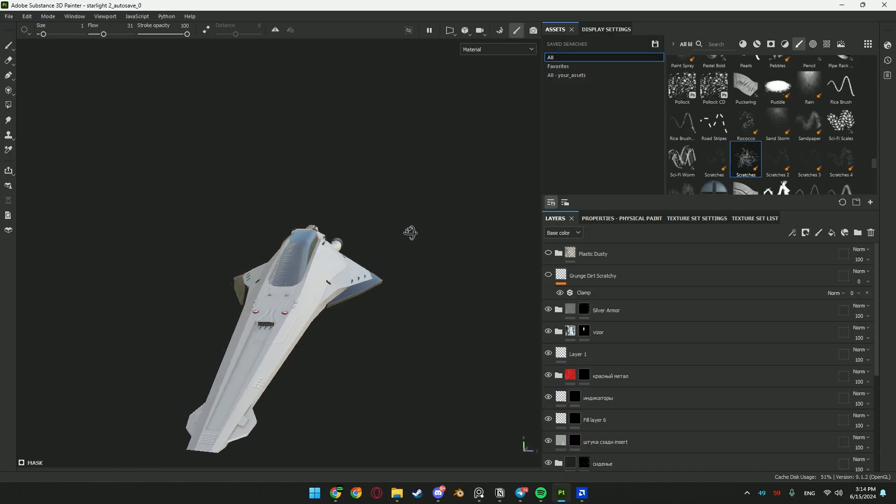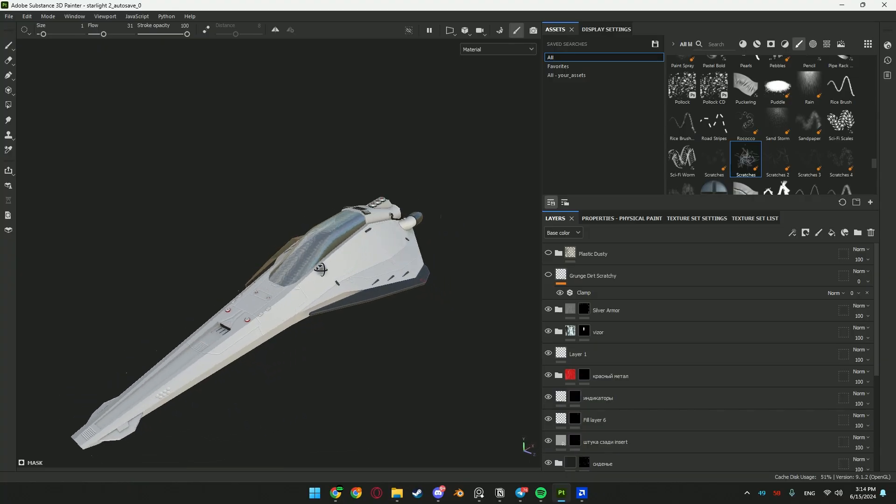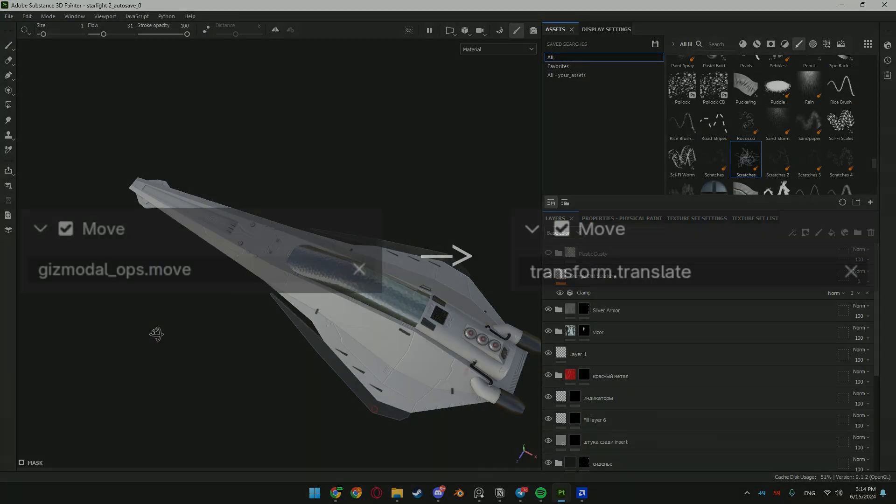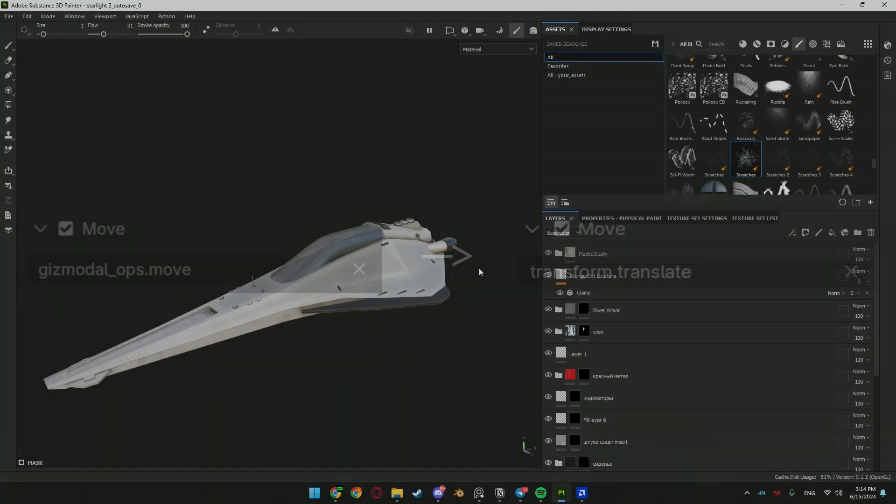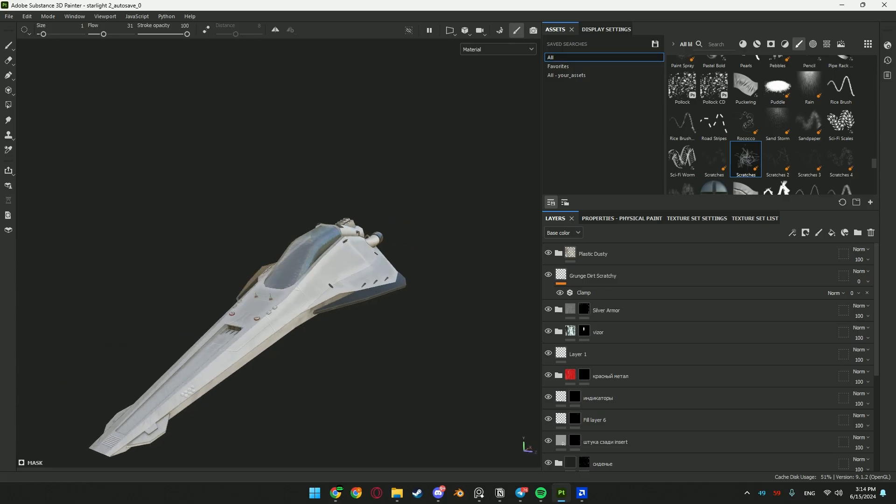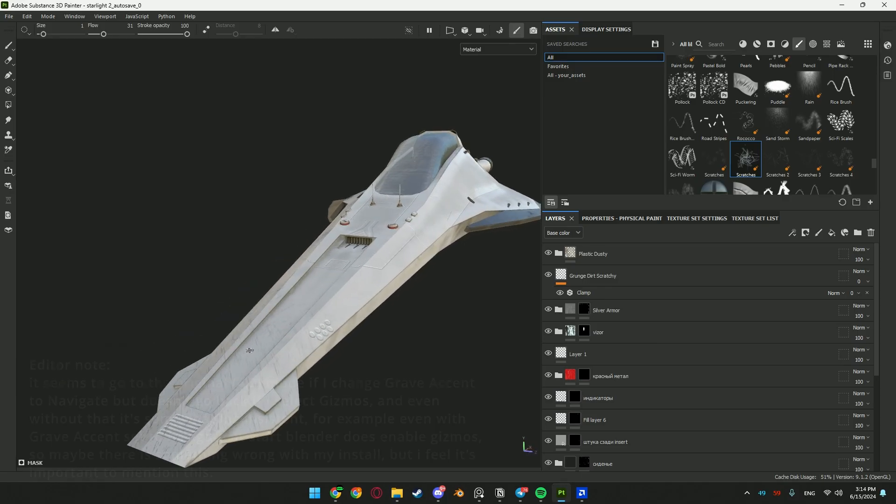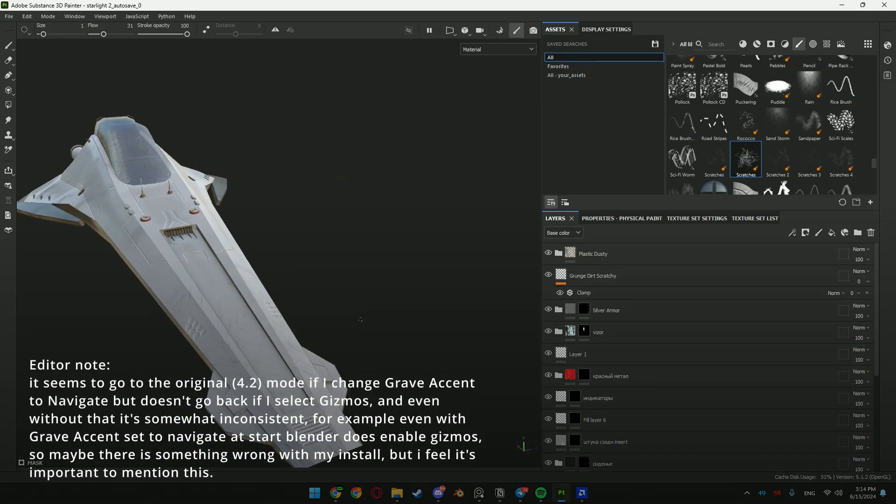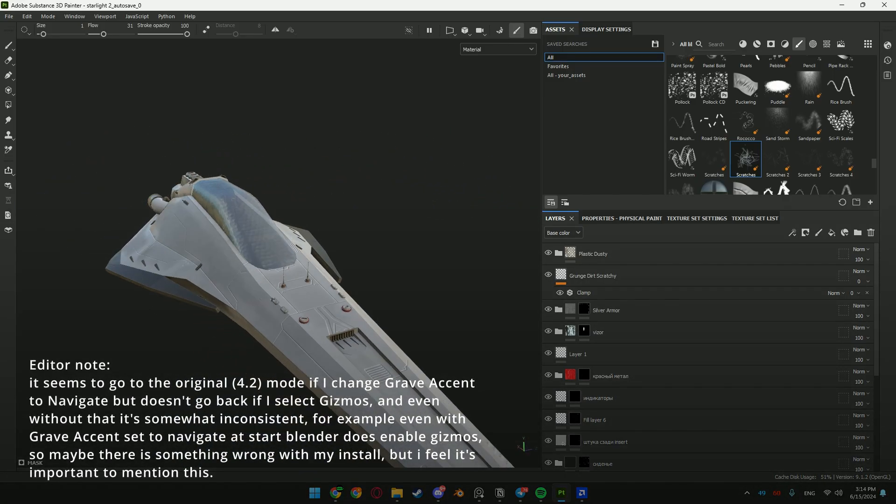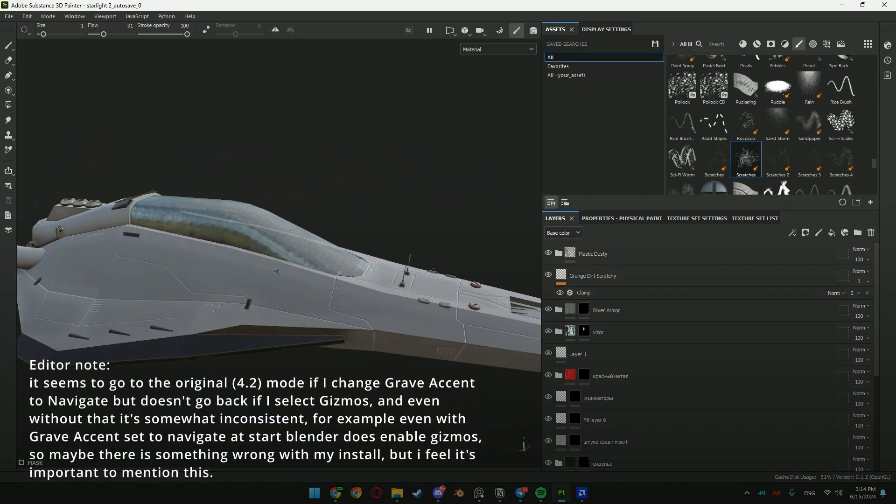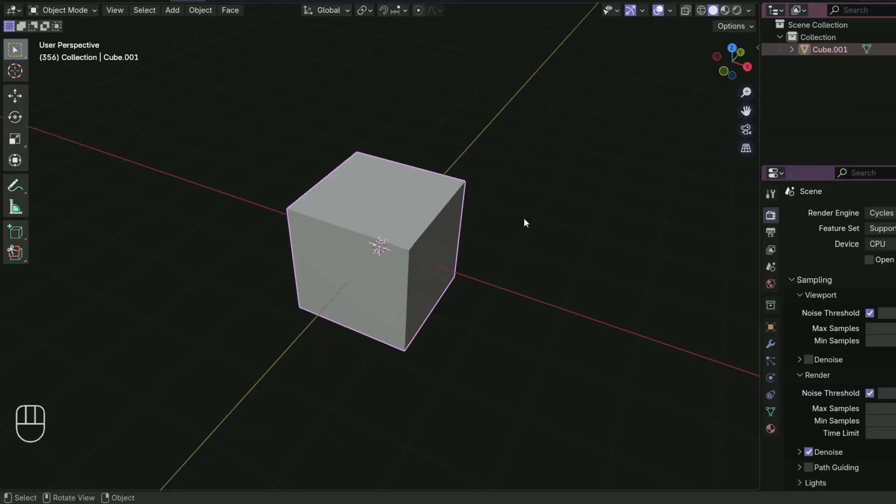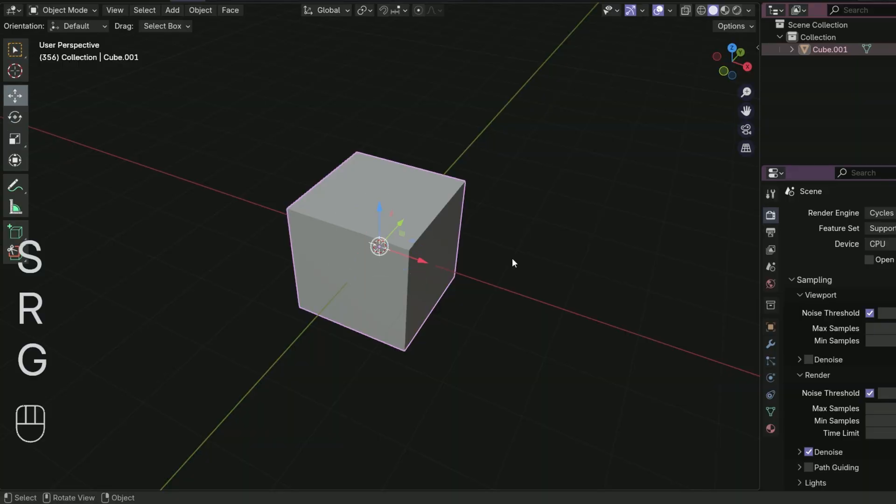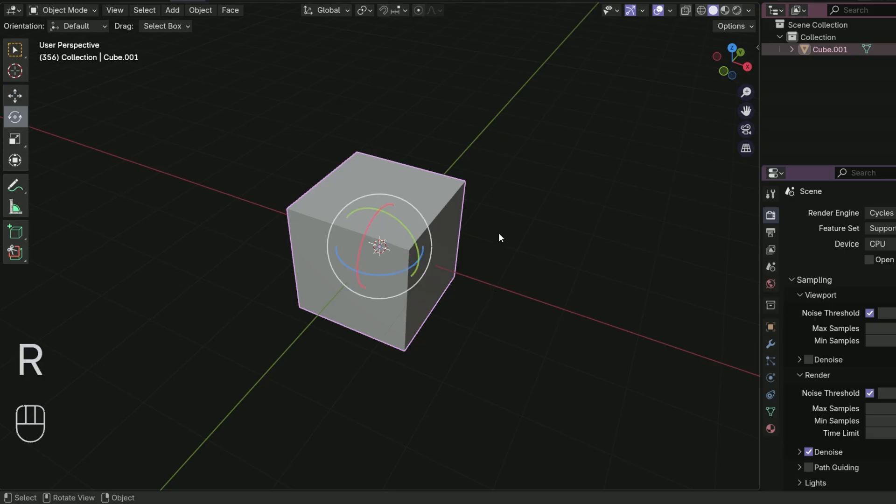And while you're in preferences, you should change the new transform shortcuts. I have literally no idea why they changed those. I truly hope that there's just something wrong with my installation. But as it is now, if you press S, R or G, it will enable a gizmo for that transform. And if you want to actually do it, you need to press the button again.